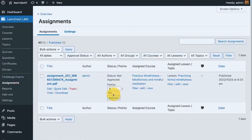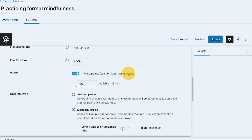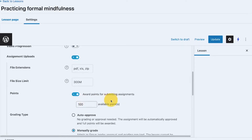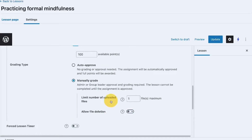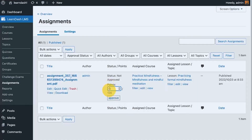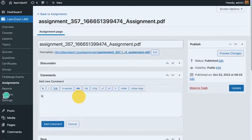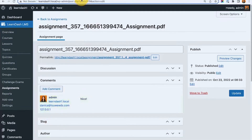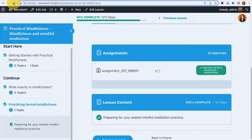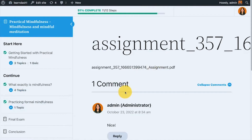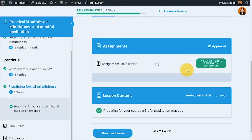In the settings, available points is set to a maximum of 100, but I'll give 90 points for this submission. I approve the assignment and add a comment — 'nice.' After refreshing on the front end, I can see the comment saying 'nice' and 90 out of 100 points awarded.